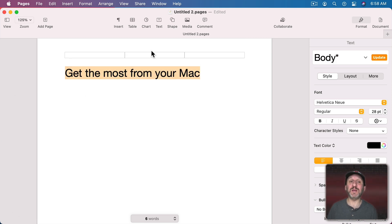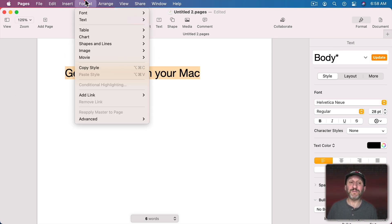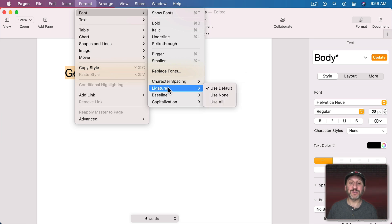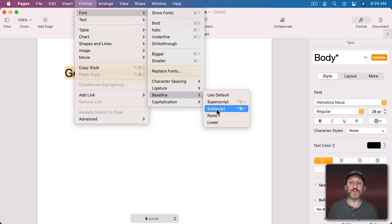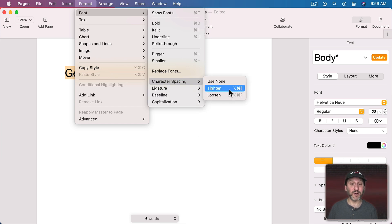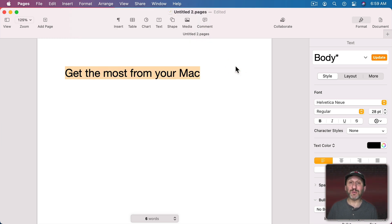Some of these have keyboard shortcuts. If you go to Format and then Font you can see Character Spacing, Ligature, Baseline including Superscript and Subscript, raising and lowering the baseline, and Capitalization all have menu bar items. You can use the existing keyboard shortcuts or assign your own in System Preferences if you use these a lot. But for Outline or Shadow you have to access them here in the Format Sidebar.